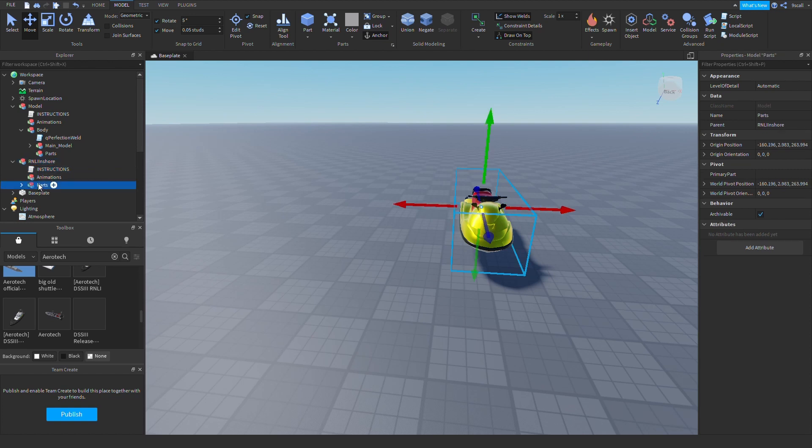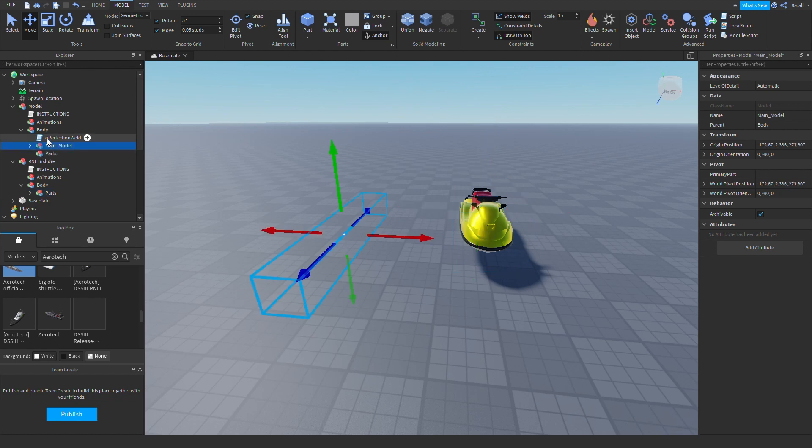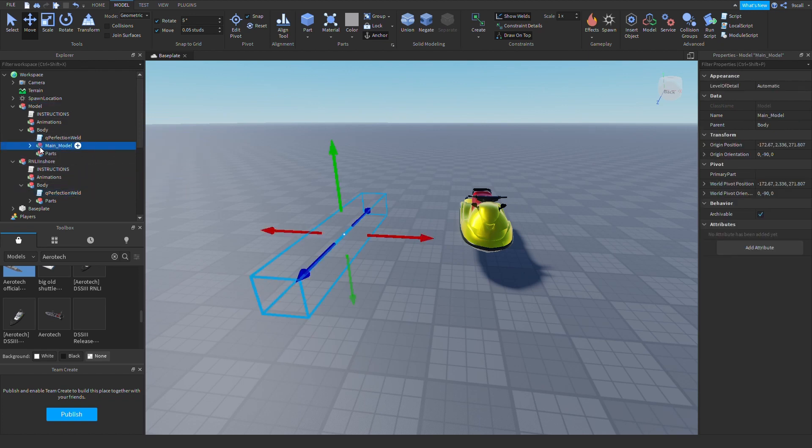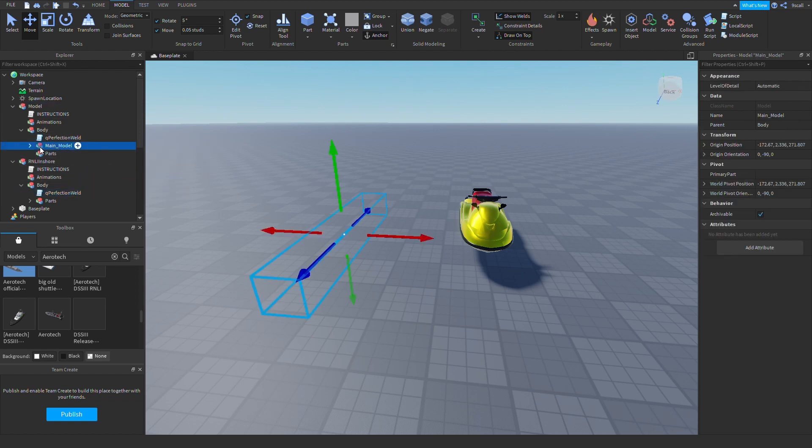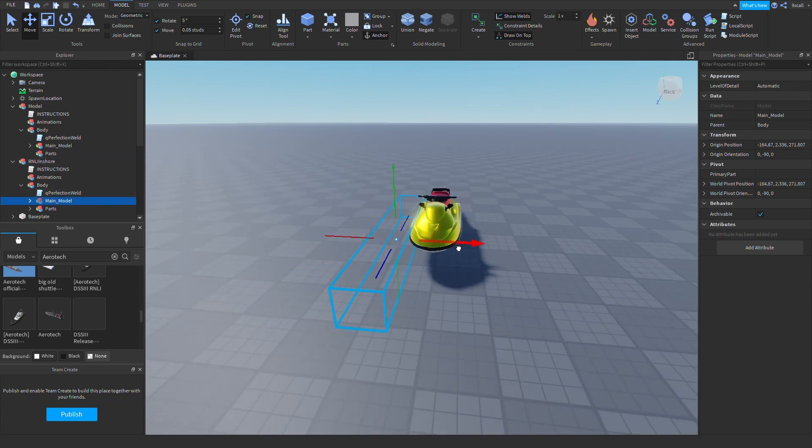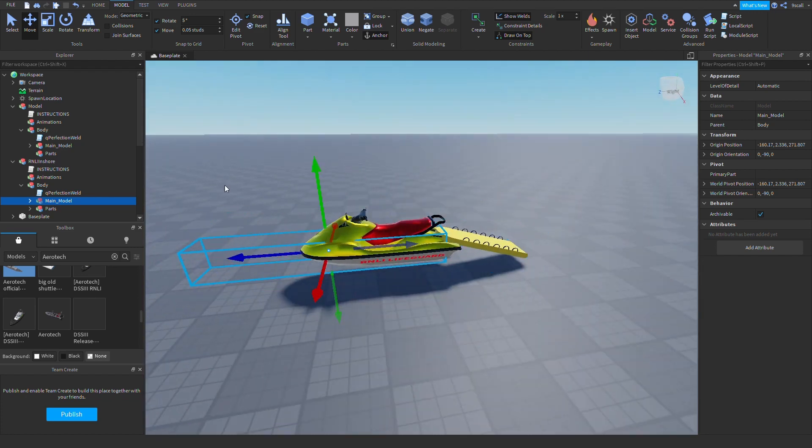Next you want to do CTRL-G on your part so there's a second part. Rename this to body. Then, because this is your part, you don't need to do anything with it. You need to copy and paste this. So do CTRL-C, CTRL-V. Then you want to drag this down into body. Then you want to get the main model. Drag this down into body so that it's all nice and done. And all nice and tidy.